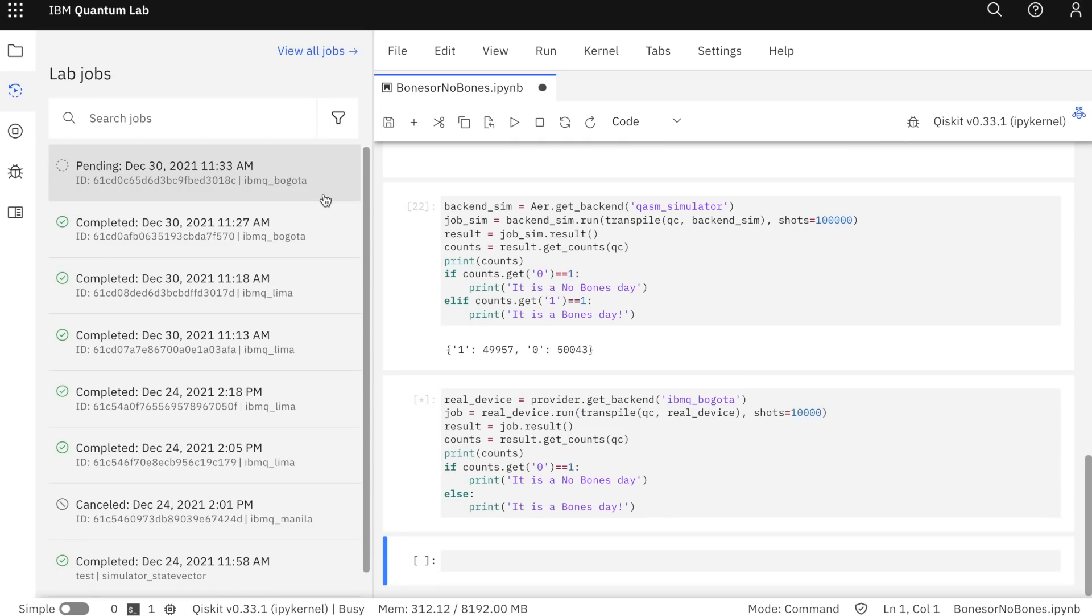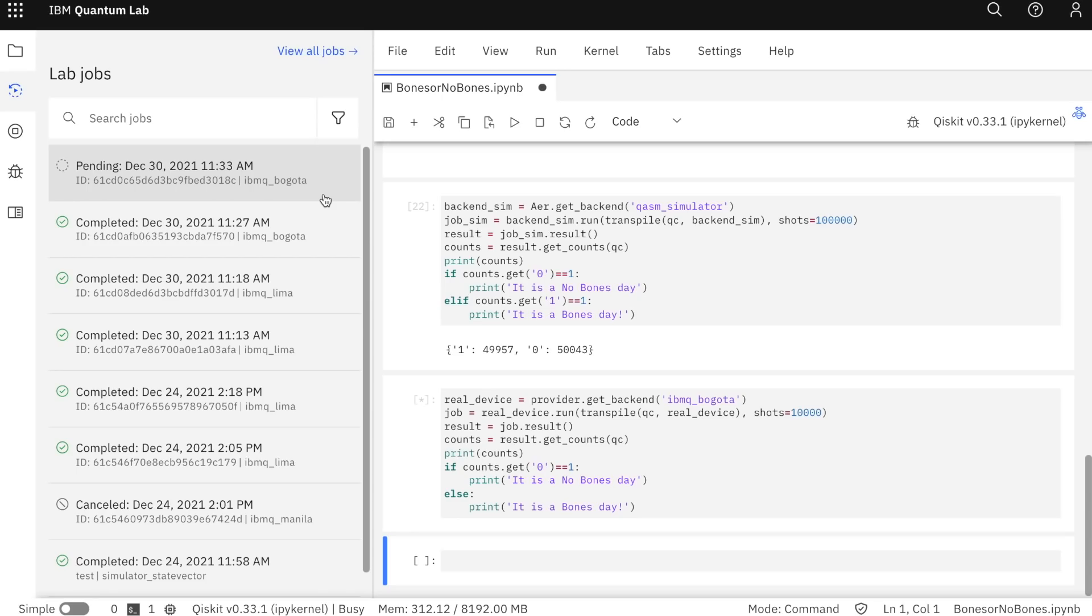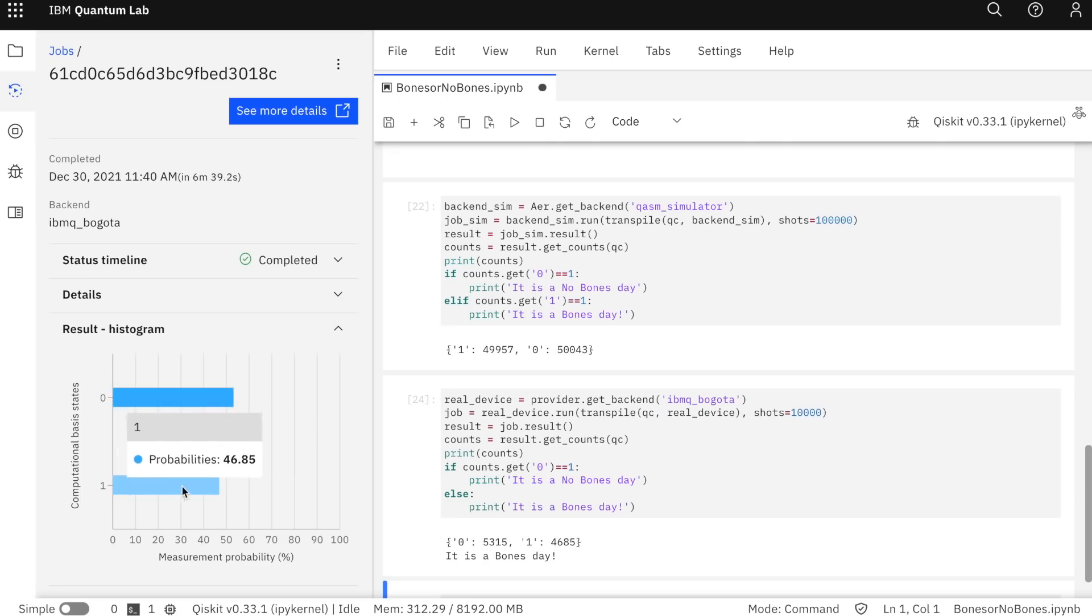When running things on these real quantum computers, noise is also something that you usually have to take into account. I think for us, since it's so simple and just with one qubit, it doesn't really apply, but more complicated programs would really have to consider noise in their results. Our result is in, 6 minutes 39 seconds to say that zero was returned 53% of the time, one 46% of the time.